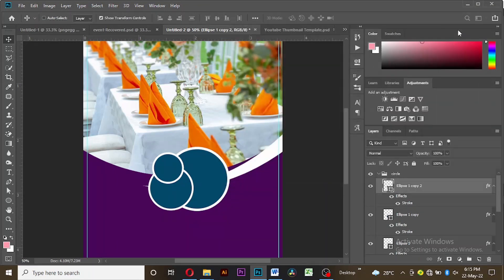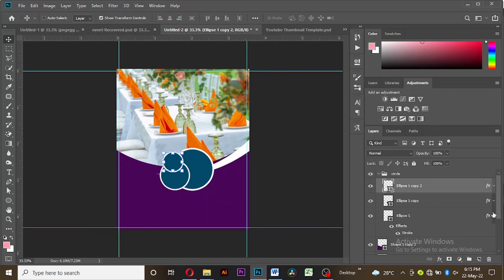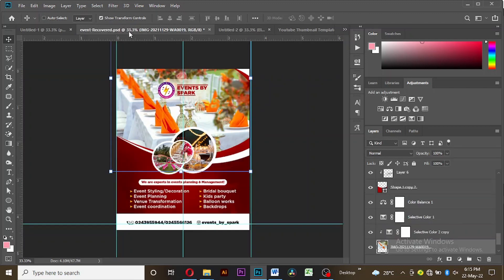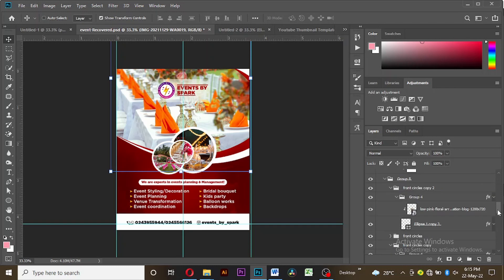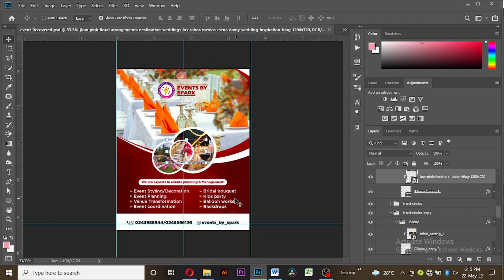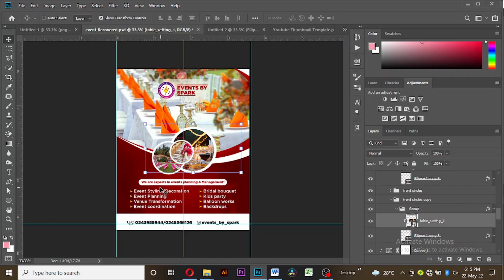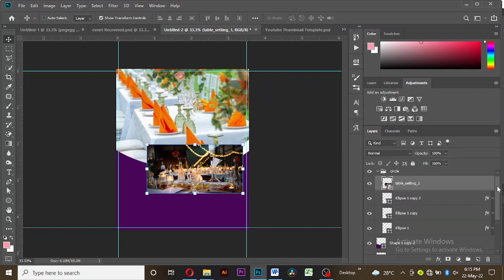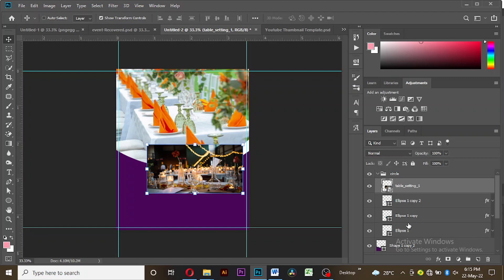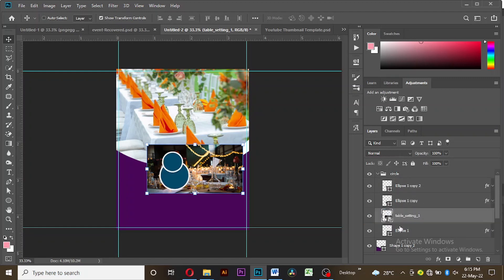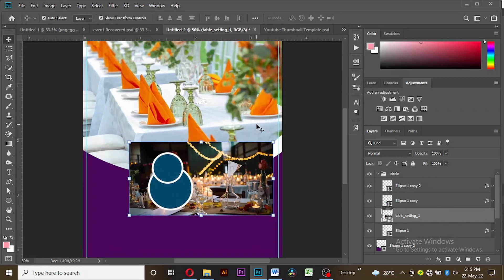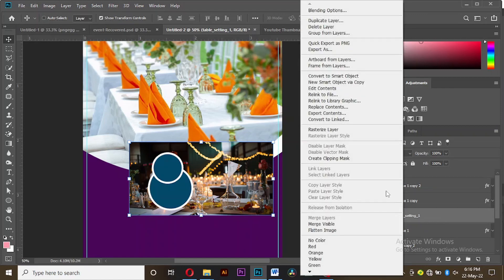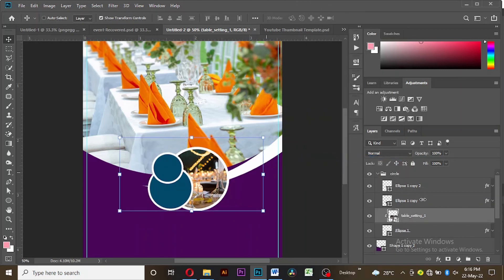Our next step is to bring in our images and put them into the circles we have created. I'll drag my images from this artwork. Make sure the image is on top of the ellipse that you want to put it in. Bring it downwards and put it on the biggest ellipse. Right-click on the layer and select 'Create Clipping Mask' — in this way it enters the circle.